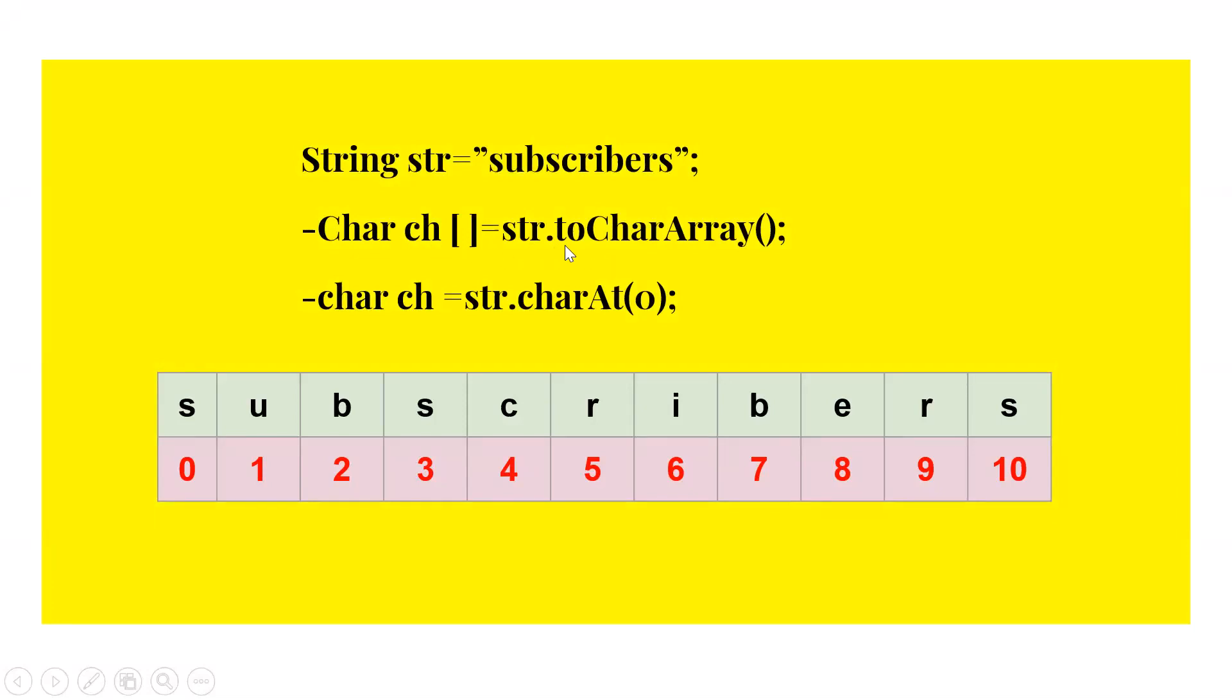Okay, str.toCharArray - it would show all the chars like ch of zero, ch of one, and here also we could do this: str.charAt(0), at 1, at 2. Okay, let's see in the program then we will understand more clearly.